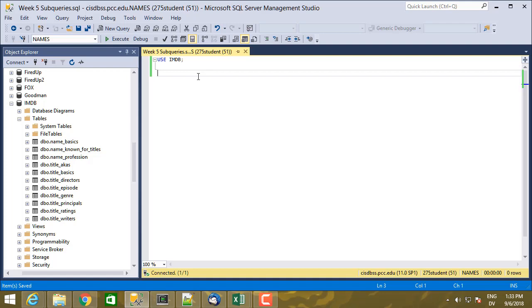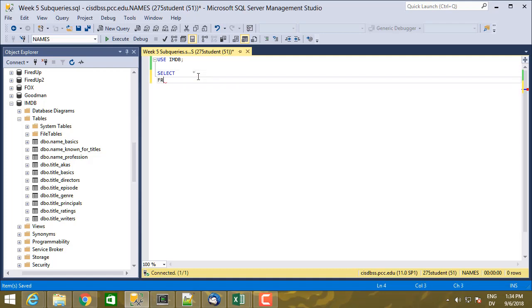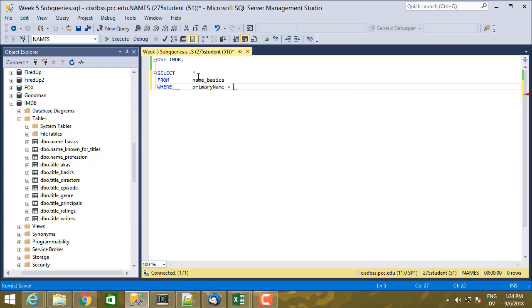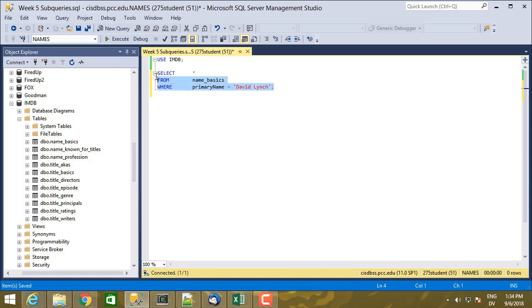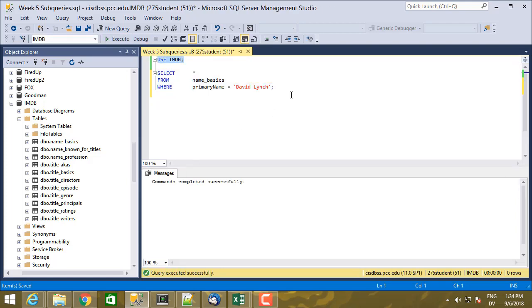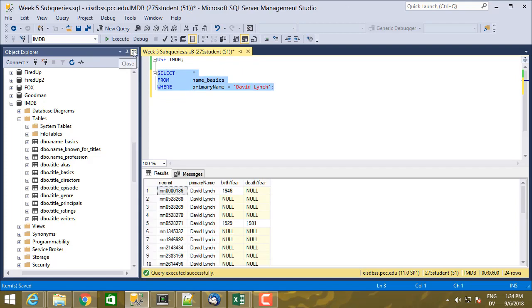So let's start with looking up David Lynch. So that's going to be in name basics. Select star from name basics, where primary name is David Lynch. Oh, and I have to use IMDB and then execute this query. Okay. So these are all people named David Lynch. And I see that there's a bunch of them.